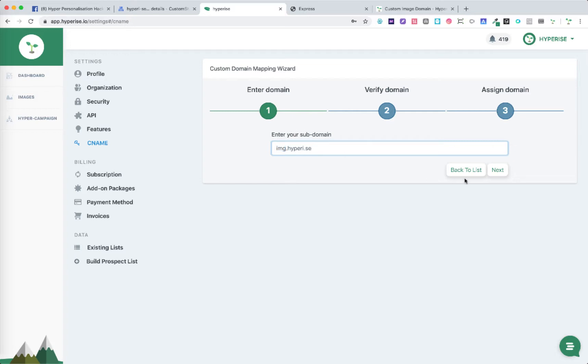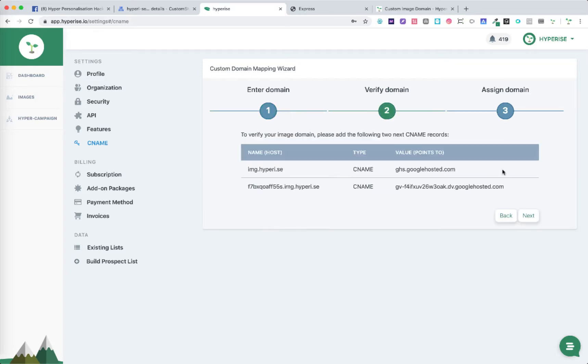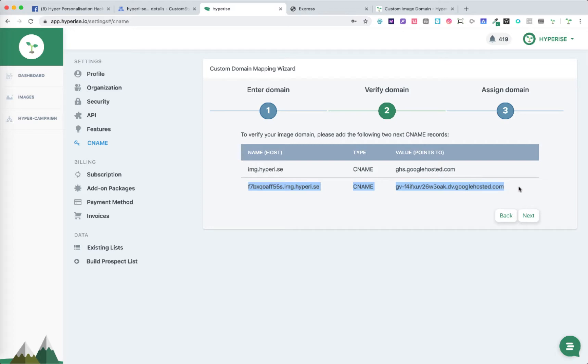Once you've added in your subdomain simply click next and we'll go to the verification point. At this point we're given two values that we need to set up from a DNS perspective.